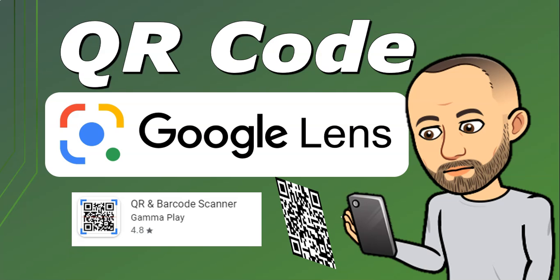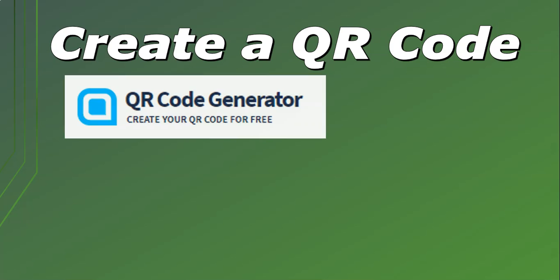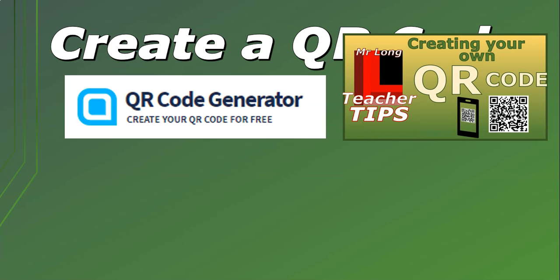We know how to scan QR codes. What happens if we want to create our own QR code? Well, I use a website called QR Code Generator. It's a free online one. You give it the link and it will generate the QR code for you. We have a video on our other channel which shows you how to create your own QR codes.